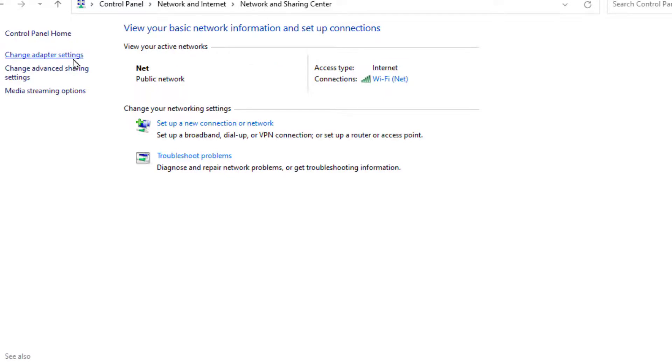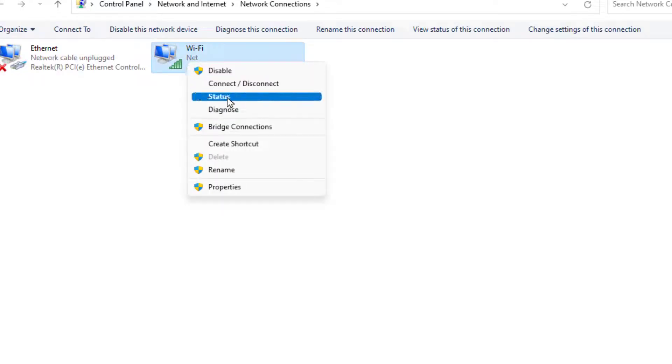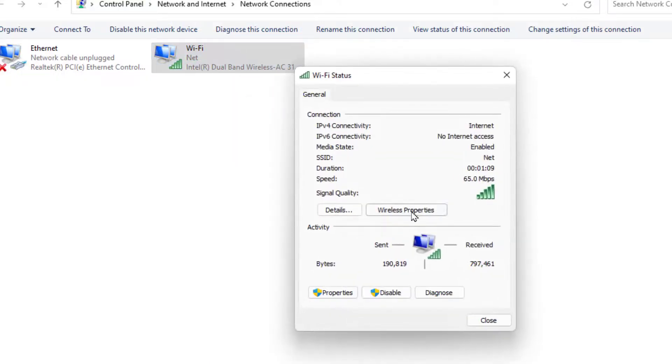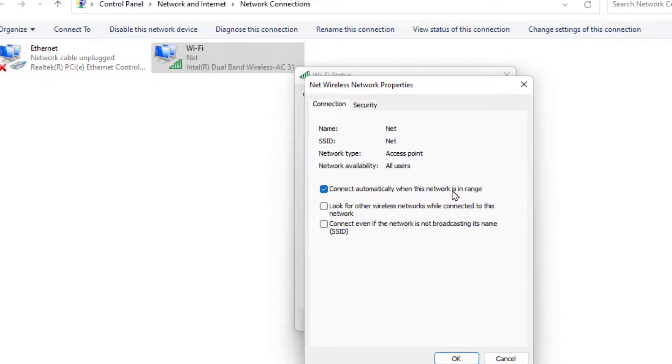From here you can get your Wi-Fi network. Just right-click on it and go to Status like this. Here click on Wireless Properties, and here you can get the option 'Connect automatically when the network is in range.' If you don't want to connect automatically, just uncheck this box. That's it.